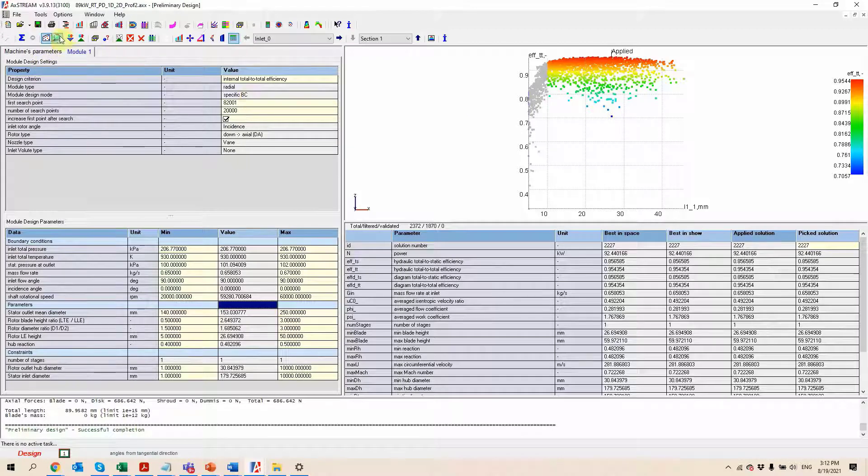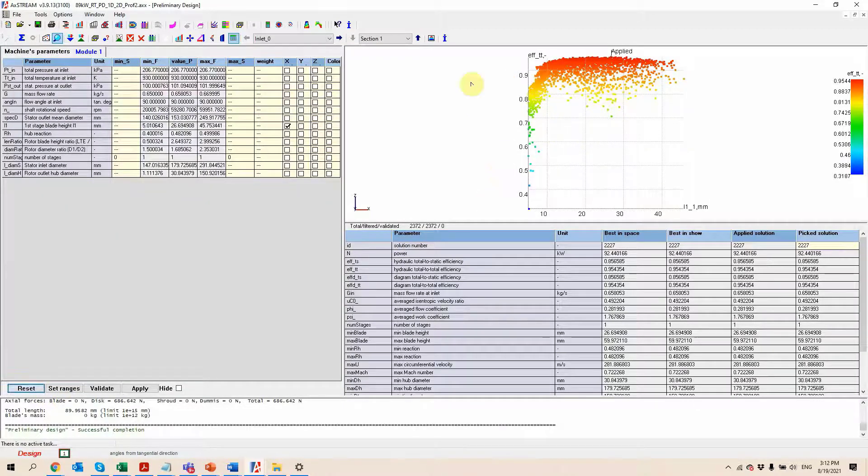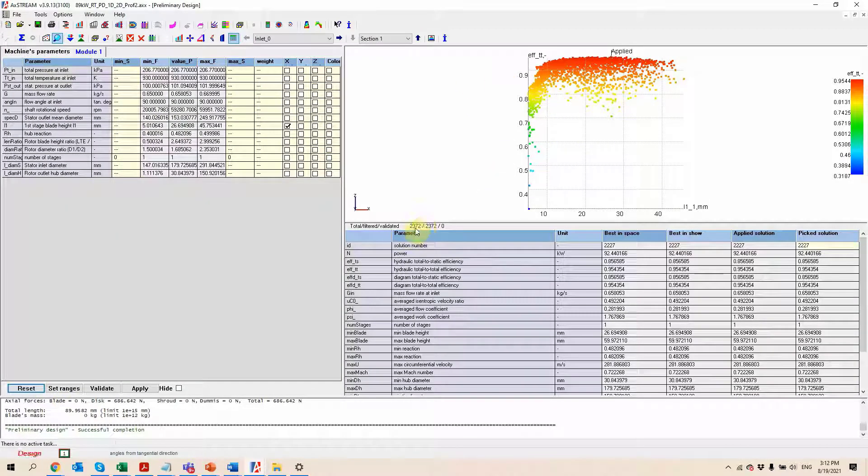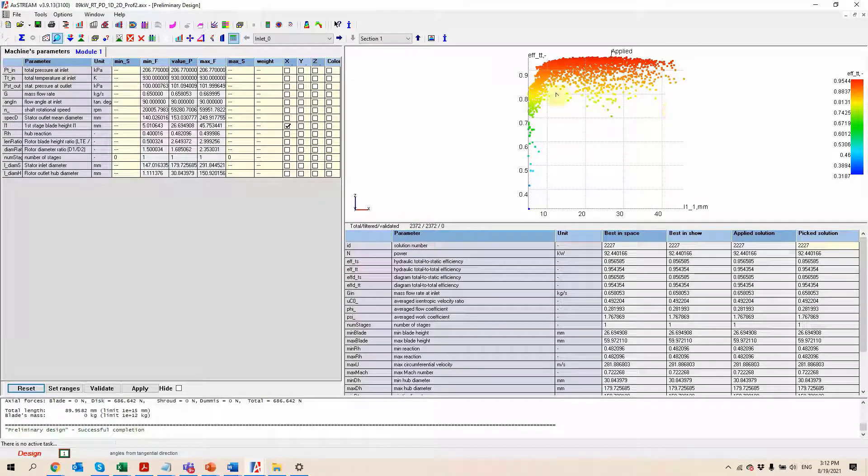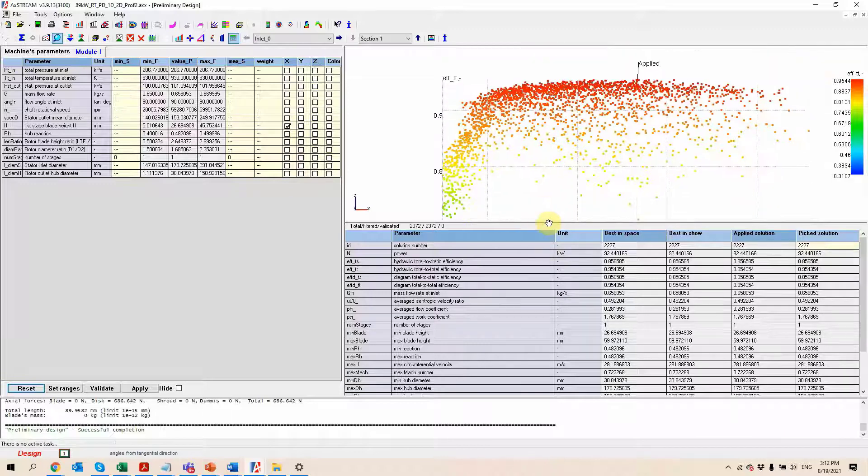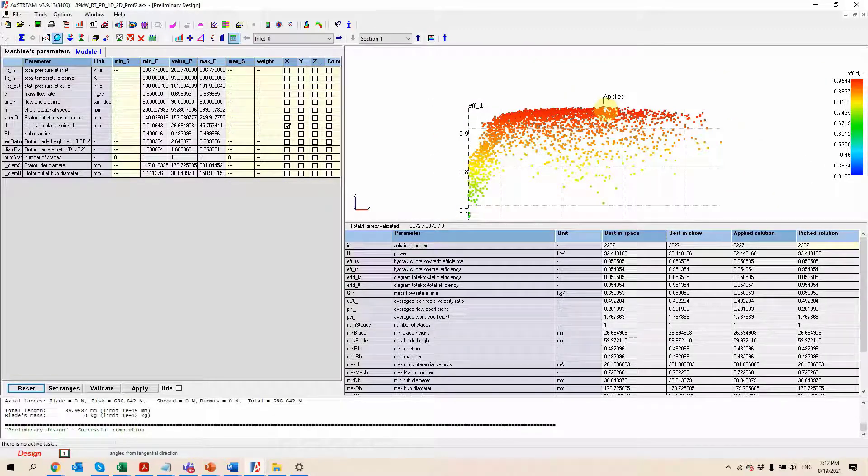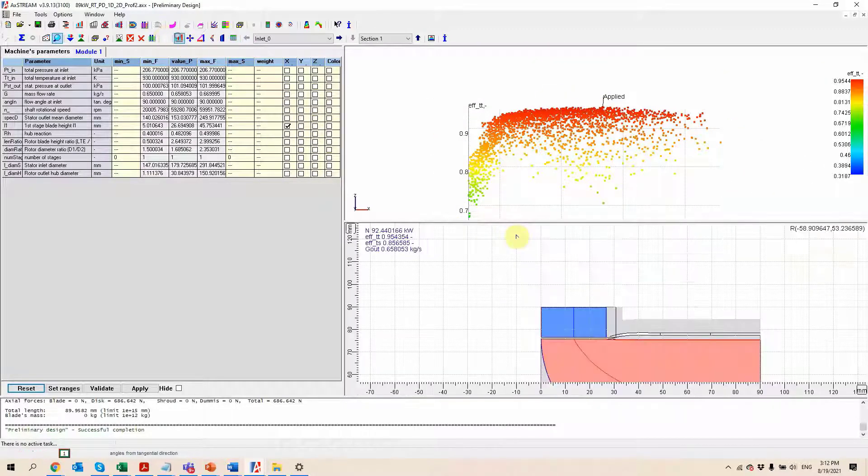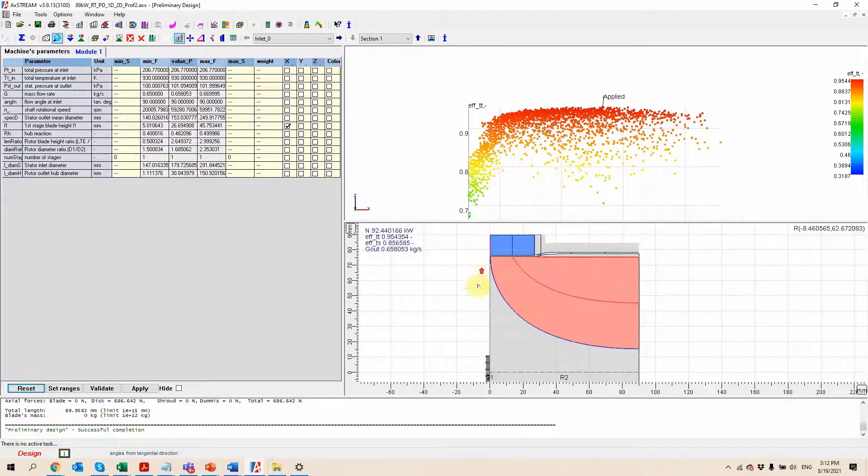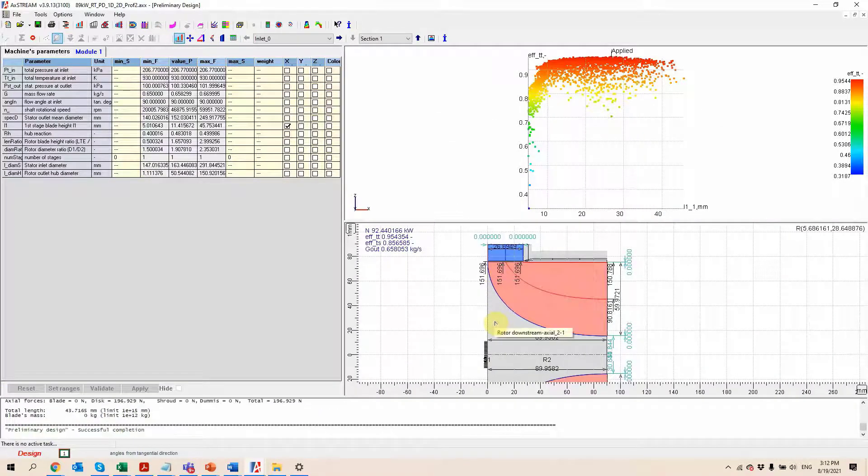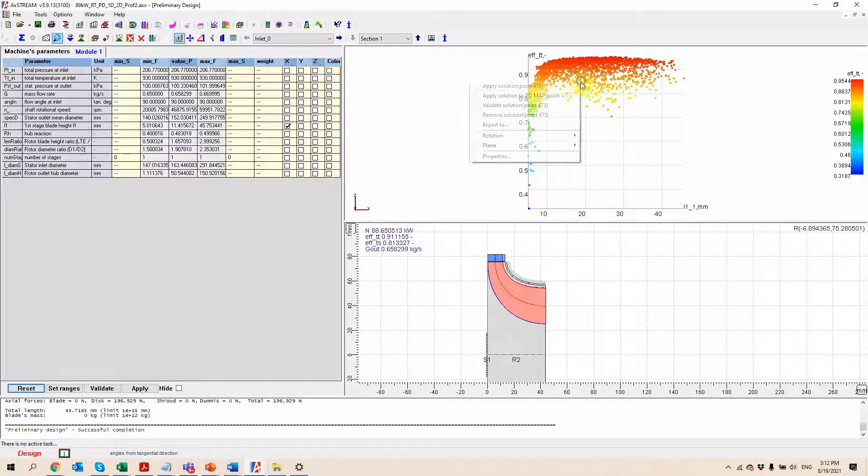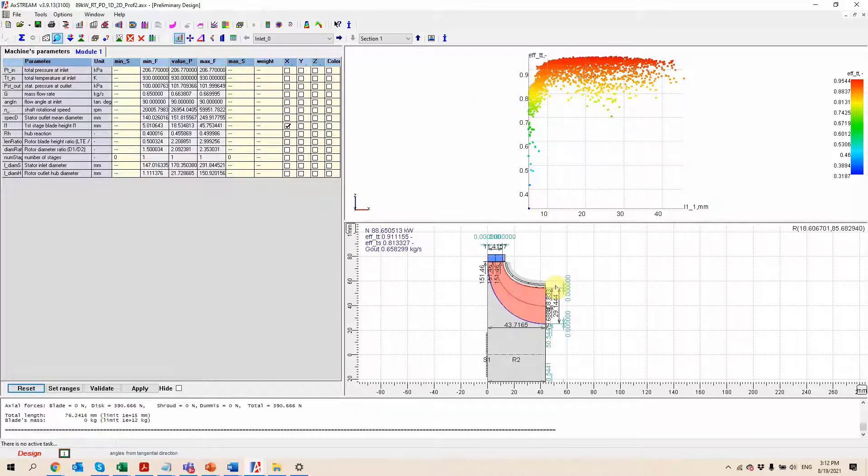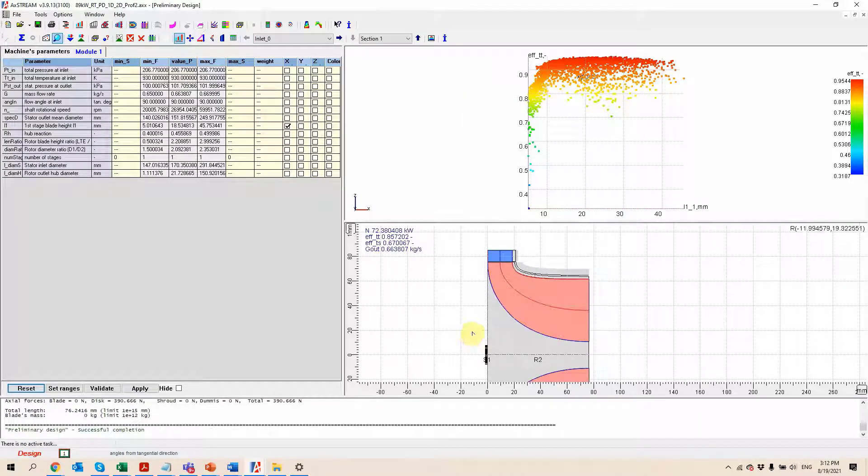Here we have a design space in which we have 2,300 different geometries that were created. All of these dots here correspond to different designs altogether. The one right here with the applied arrow is going to look like this geometry. We can look at some of the other ones and you can see that if I click on those, they are going to show us a different view because that corresponds to a different design altogether.